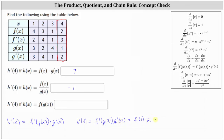We finally have a function value where we have to go to a different column. To find f prime of one, we need to go to the column where x equals one. Notice f prime of one is equal to positive two, which gives us two times two, which is equal to four.